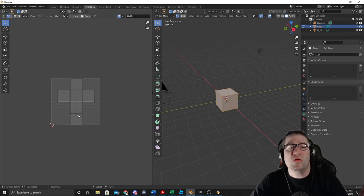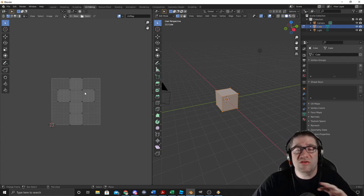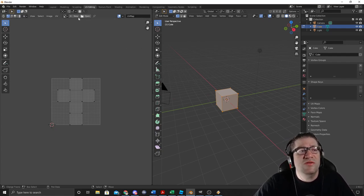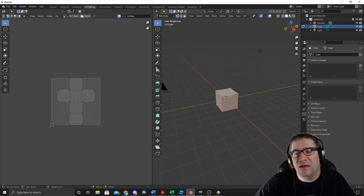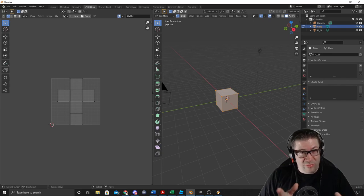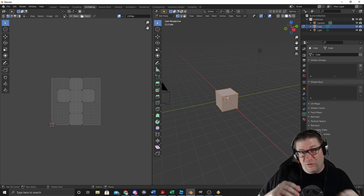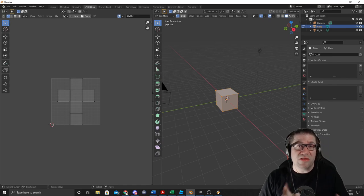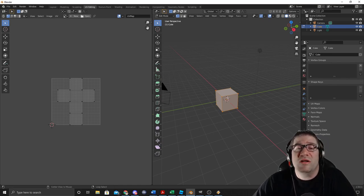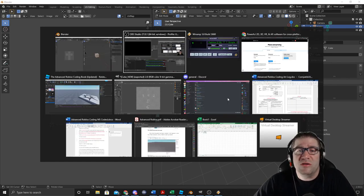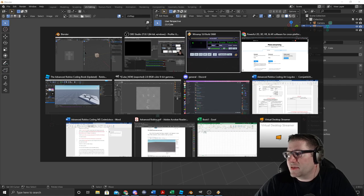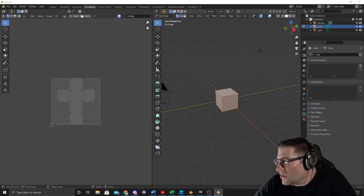Normally, this should just unwrap it by itself. If it doesn't, you can always go up to UV Unwrap. This is not a Blender tutorial, so I'm not going to show you how to do that. There's plenty of YouTube videos out there if you want to go and learn Blender by yourself.